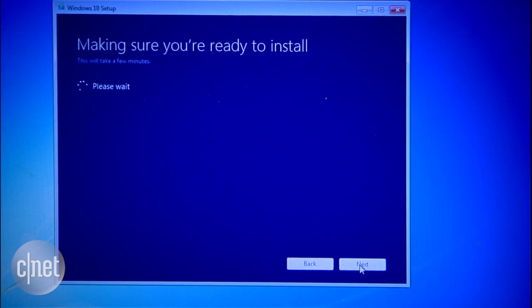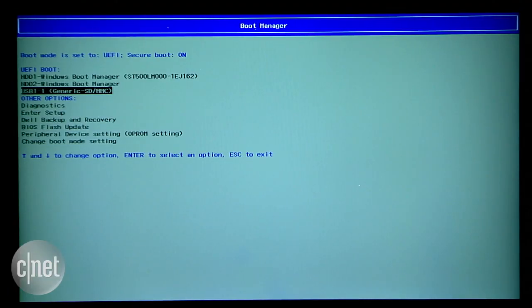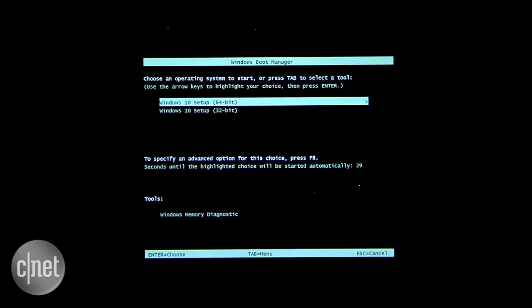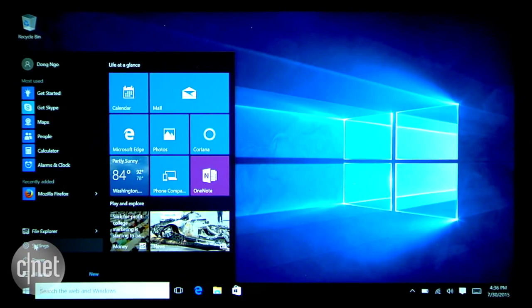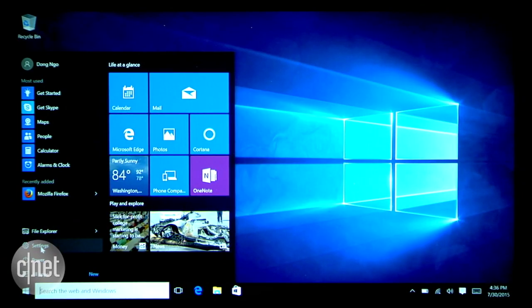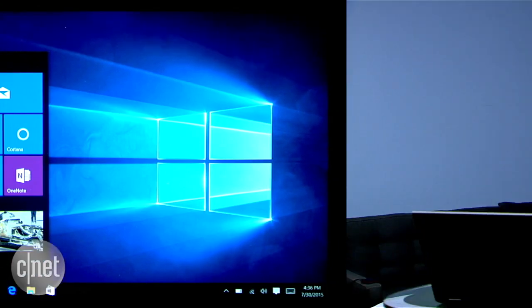And that's it. You go on with the rest of the upgrade process, and when it's done, you will have Windows 10 fresh on the machine, without the apps or the settings of the old Windows. For more detailed instructions on all of these, check out my post at CNET.com.